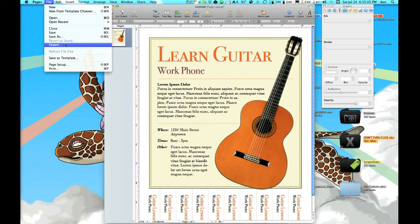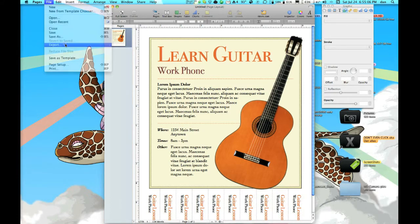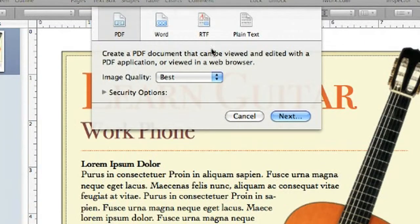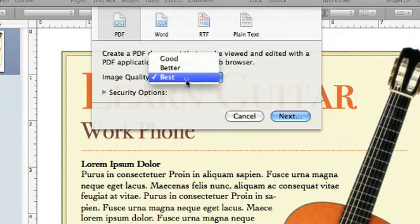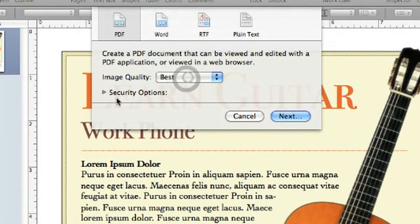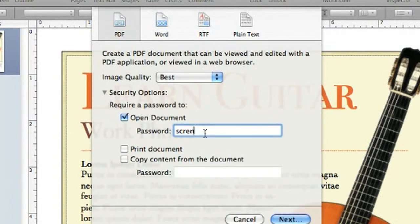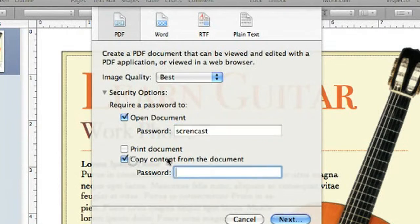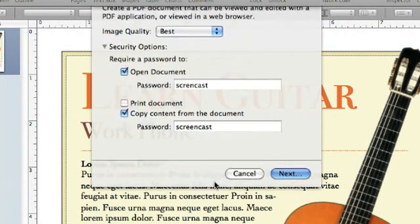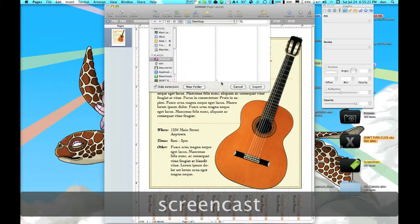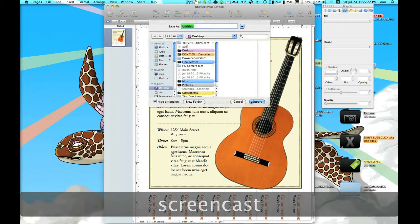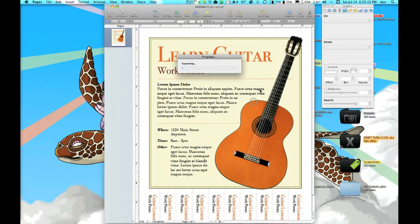So we're going to go to File, Export, PDF. Image Quality: Best. Security Options—we can do a password. Then you press Next and export.